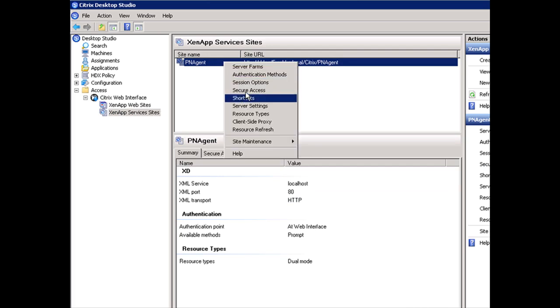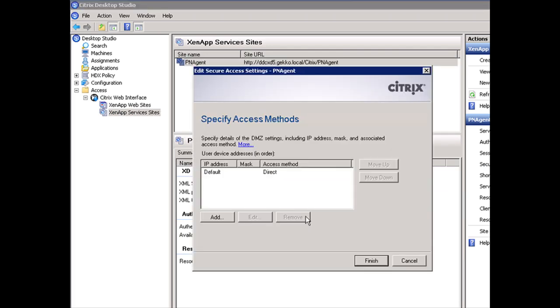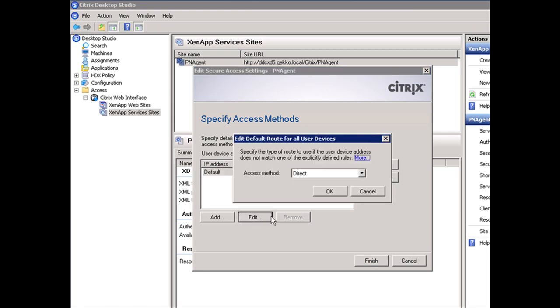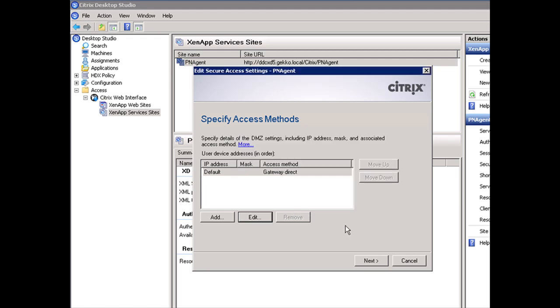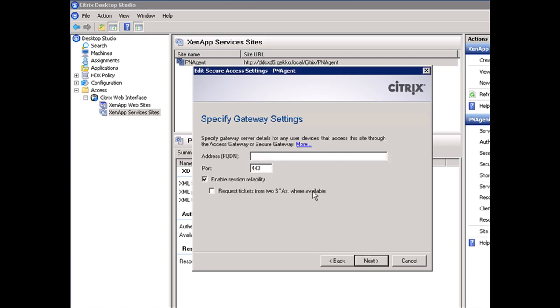From the ZenApp Services Sites perspective, we're going to do exactly the same thing. We'll right-click, drag down to Secure Access, and change this again to Gateway Direct. We'll go through the same process, put in zen.gecko.local and go through the same configuration.